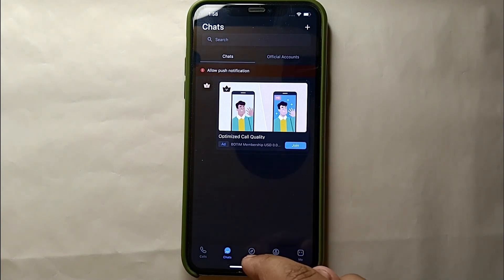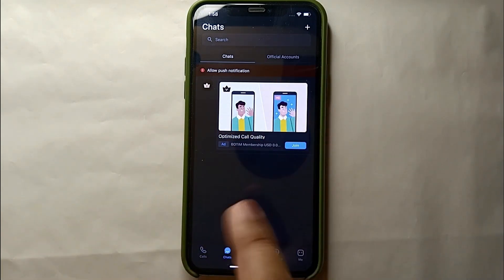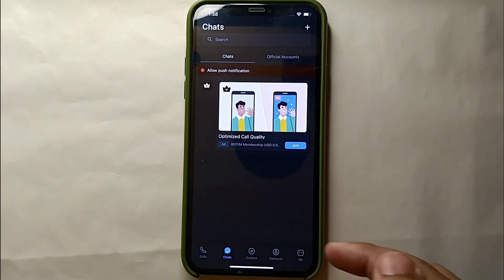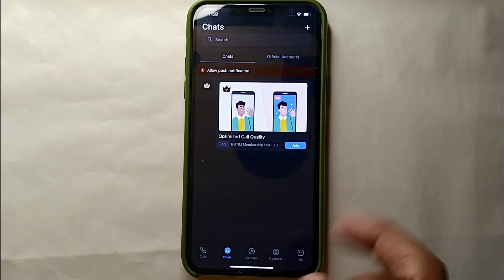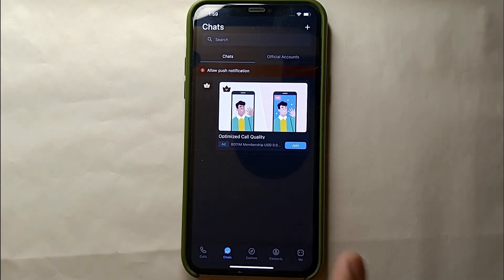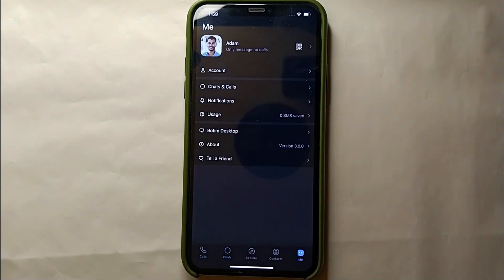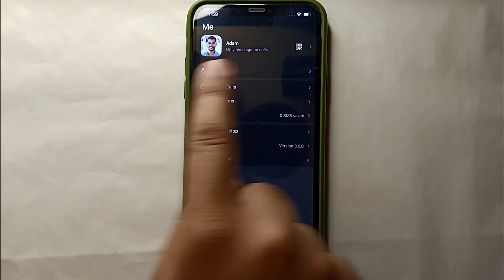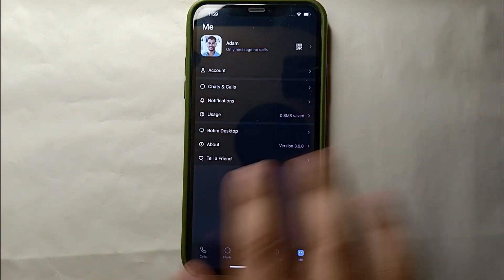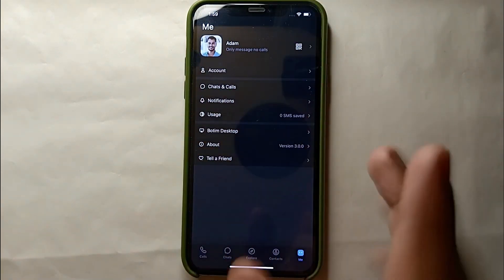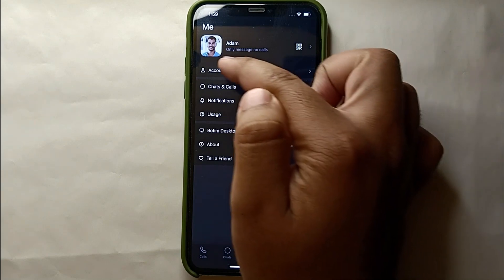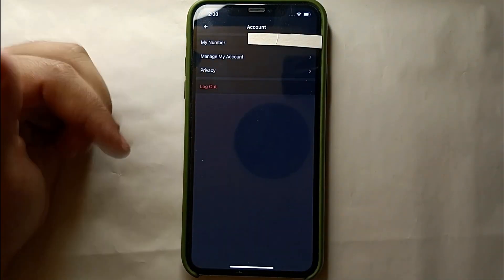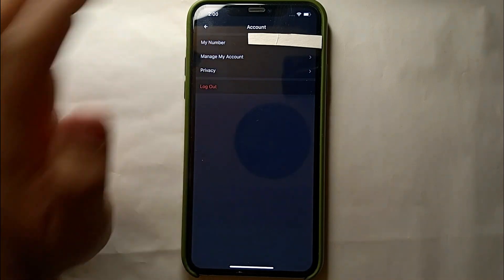Right now what we have to do is click on the 'Me' option, which is on the right bottom side of the screen. Just simply click on this option so we can get into further options through which we can set a passcode on our Bootim account. Once you click on it, you will see many options. From all these options, tap on 'Account', which is the first option on this page.